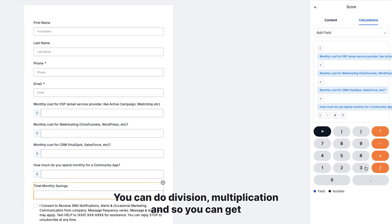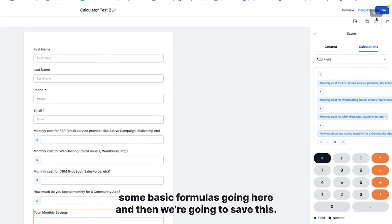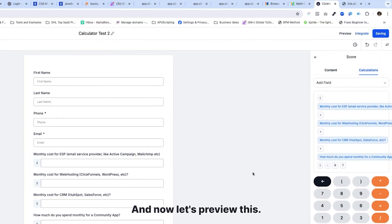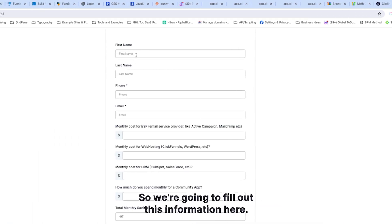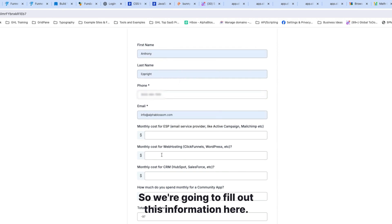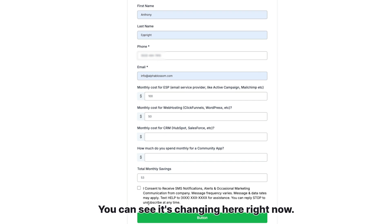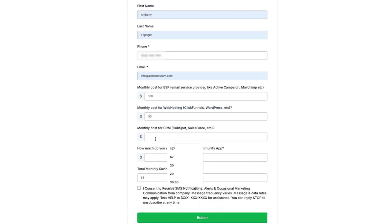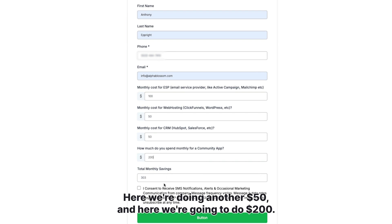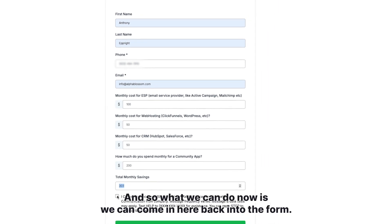You can also do division and multiplication, so you can get some basic formulas going. We'll save this and then preview it to see how the fields work. If I enter 150, I can see the total savings updating in real time — currently saving $50 a month. Adding another 50 and then 200, it instantly shows total monthly savings of $300. That's amazing.